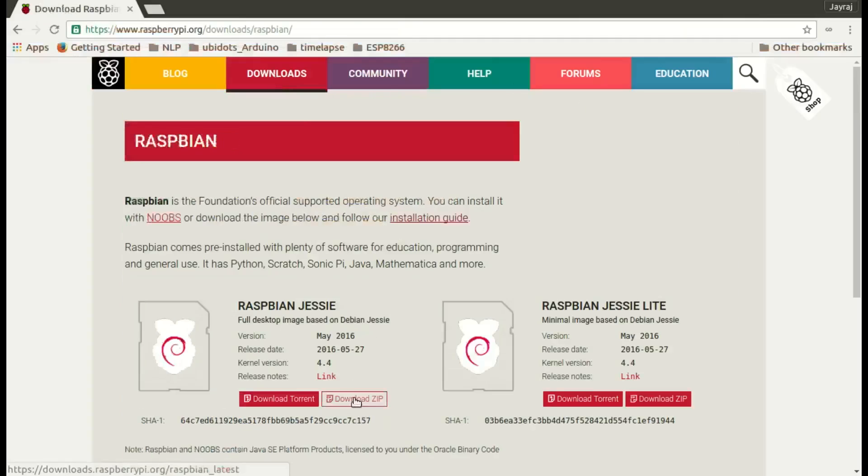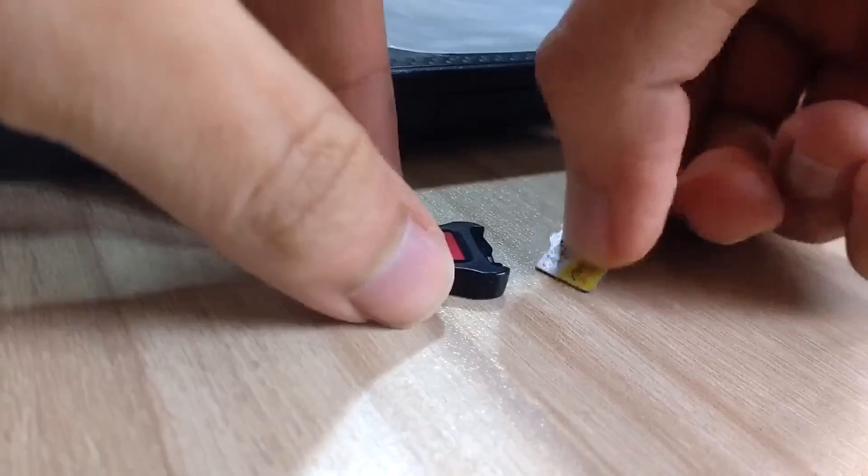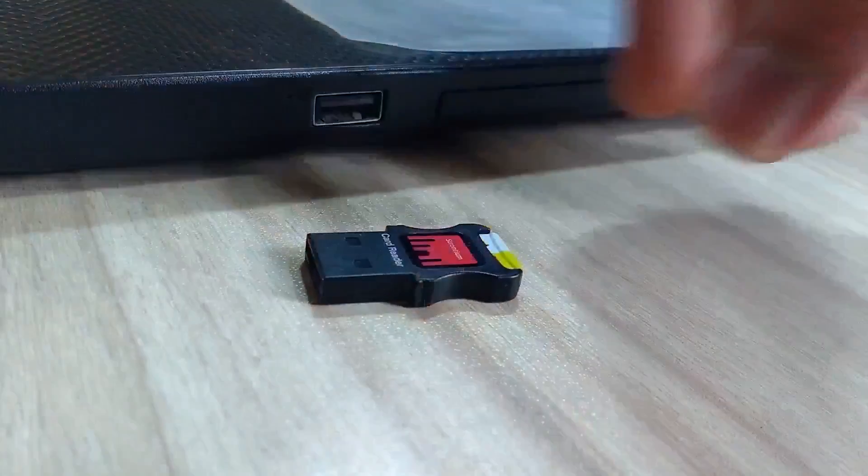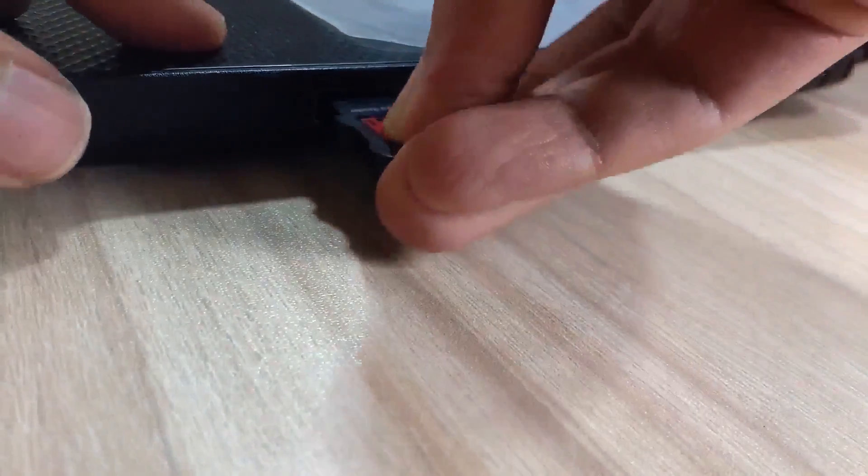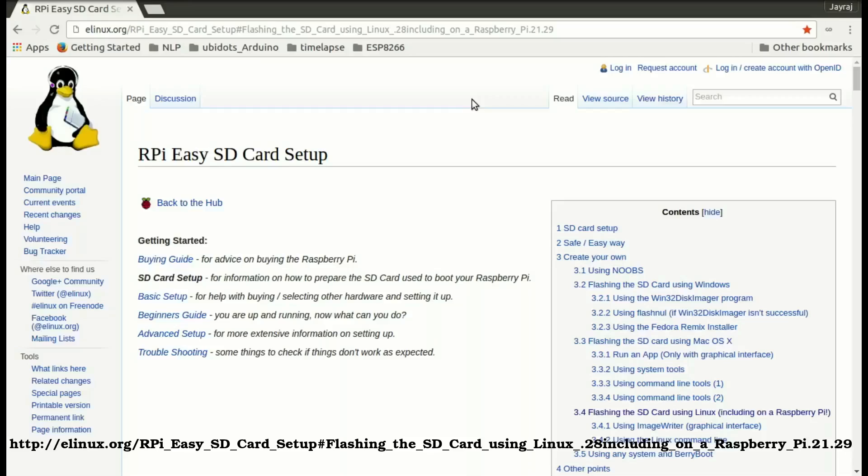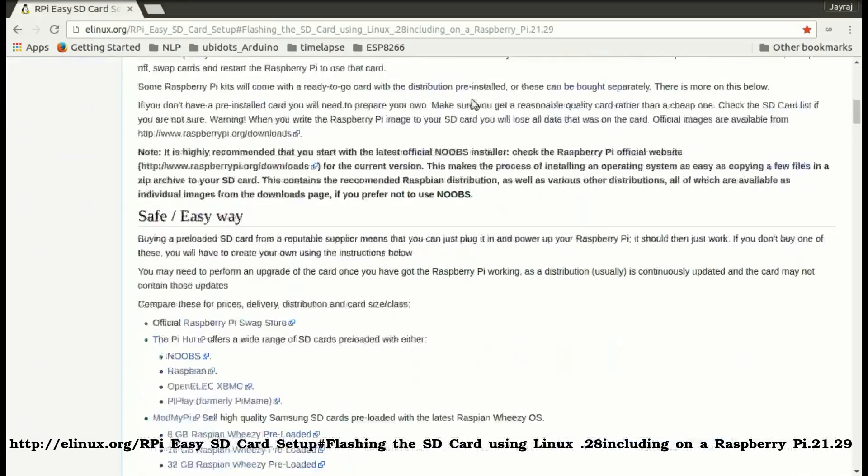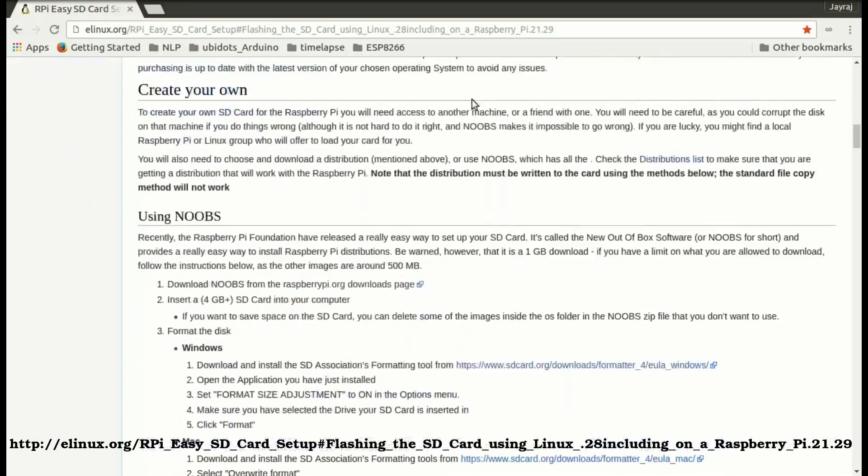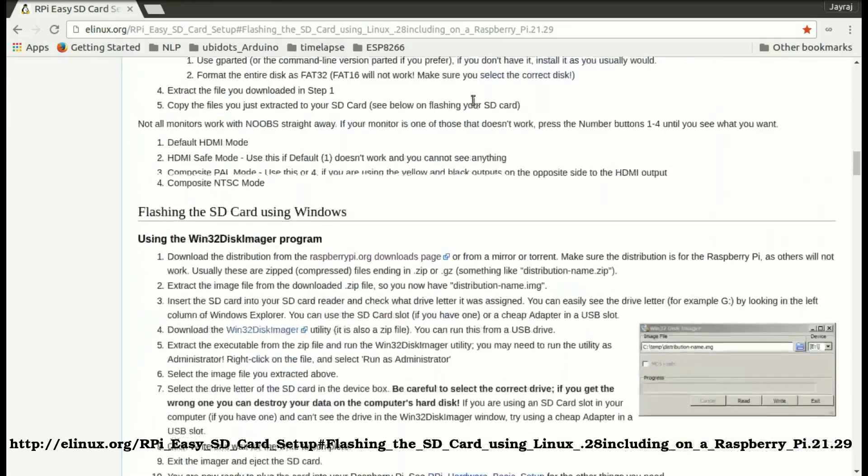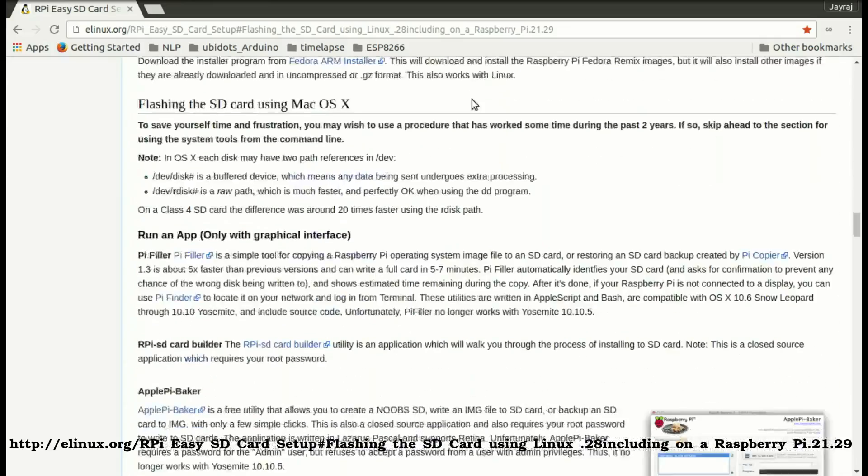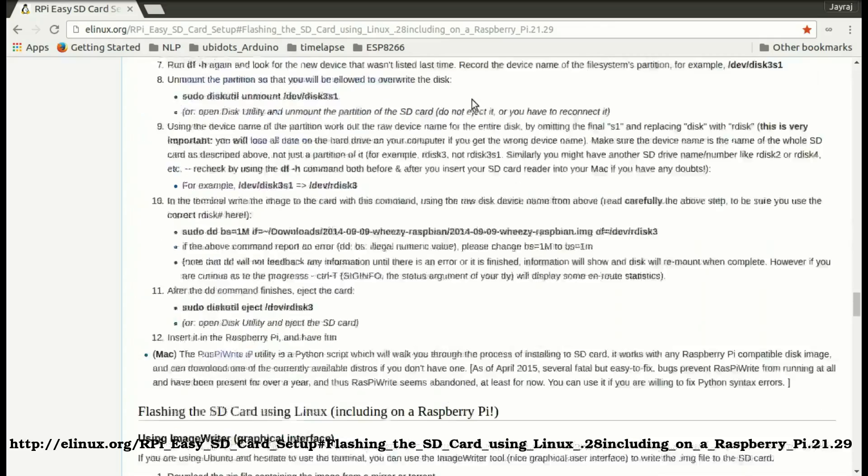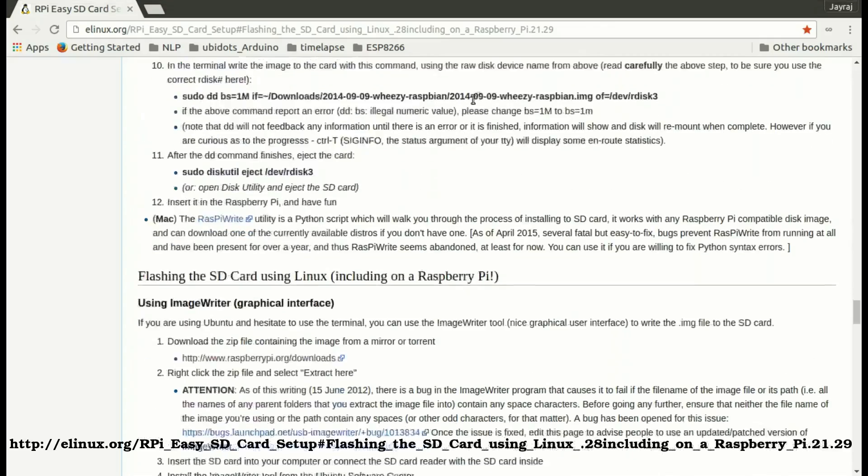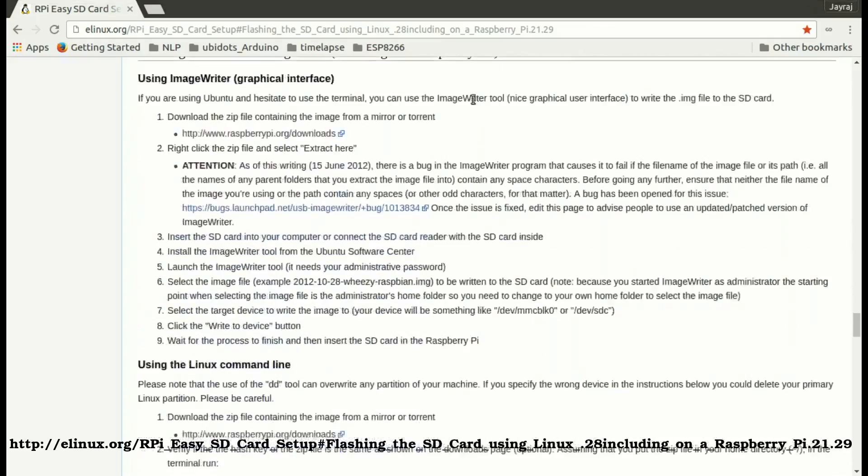Once the download completes, insert the micro SD card in your computer using the micro SD card reader. Now we need to write the downloaded Raspbian image on our micro SD card. To do that, follow this link. It contains instructions to write the Raspbian image on SD card for Windows, Mac, and Linux. Depending on your OS, you can use any one of these instructions.